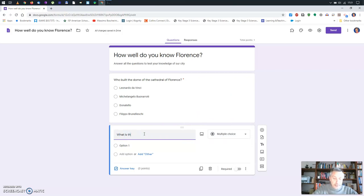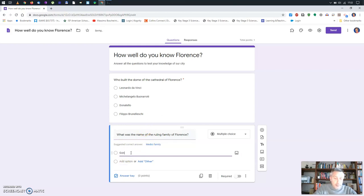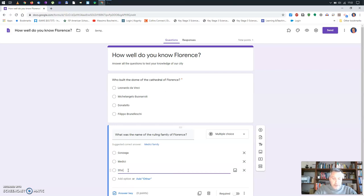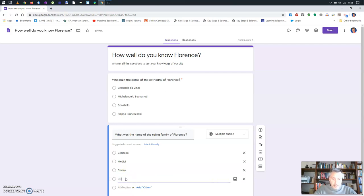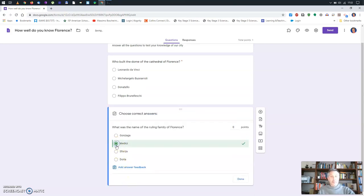I'll add one last question: 'What was the name of the ruling family of Florence?' By the way, notice how smart it is — it's already suggesting a possible answer. I'll add some wrong answers: the Gonzaga, then Medici, then Sforza, and Doria. These were all very important families across Italy, but we know the correct answer is Medici, so I'll go to the answer key and check Medici.